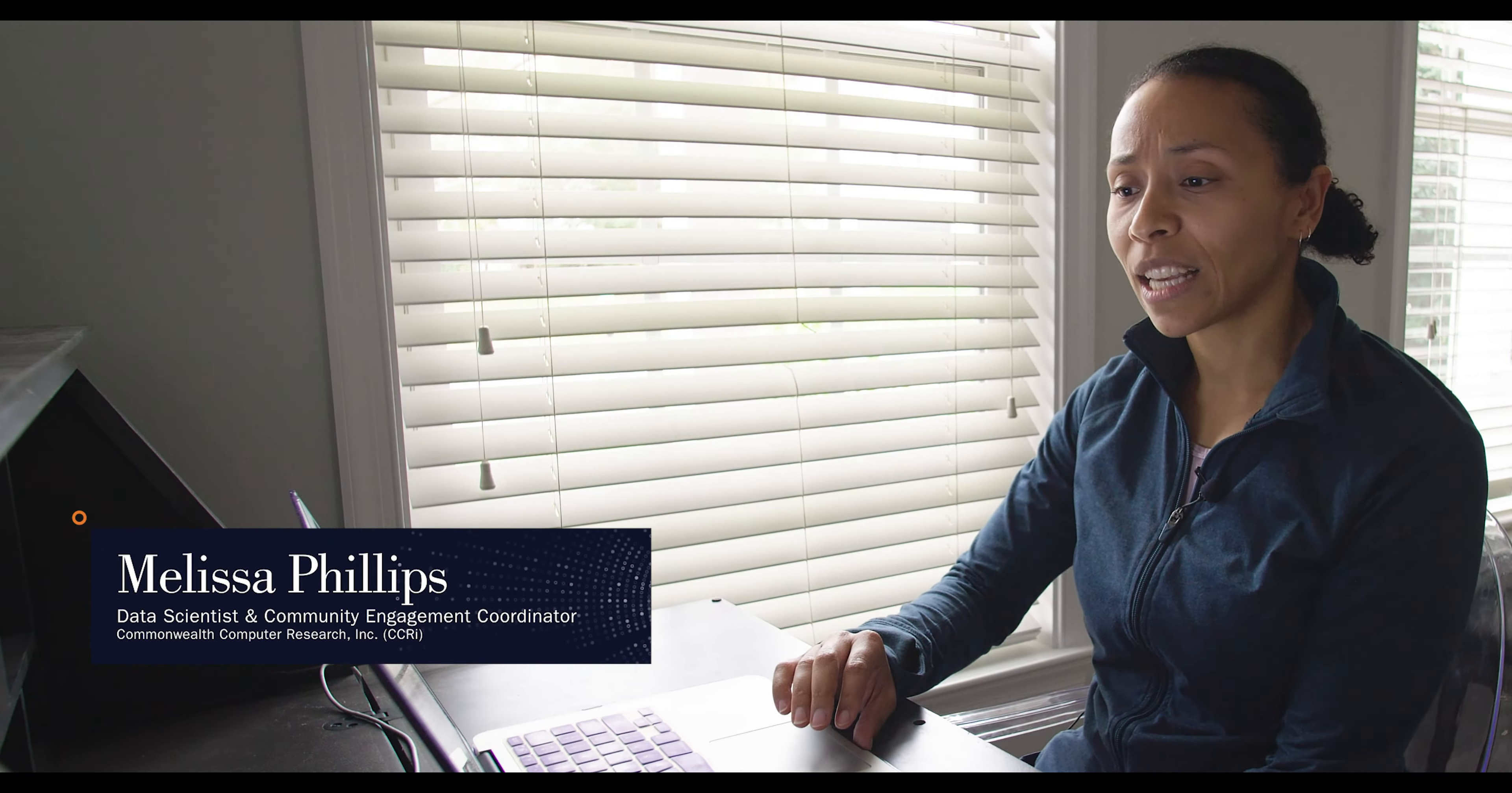I'm Melissa Phillips. I work as a data scientist at CCRI, which is a local geospatial data science company, which means we work with anything you can put on a map, basically.